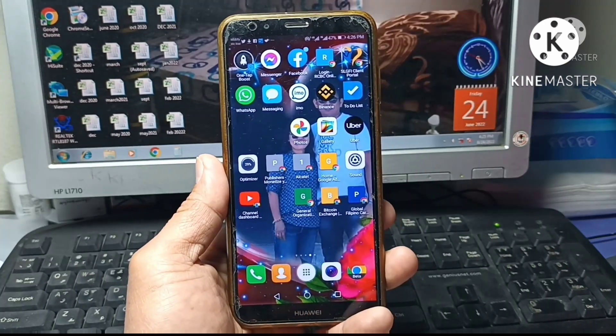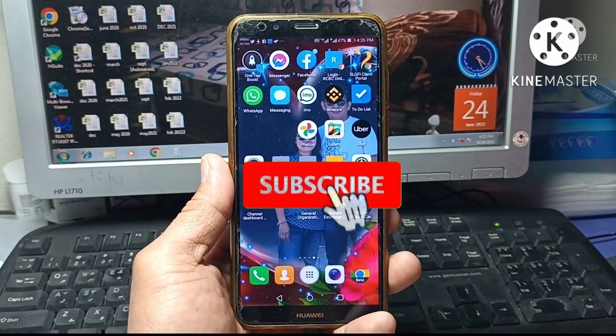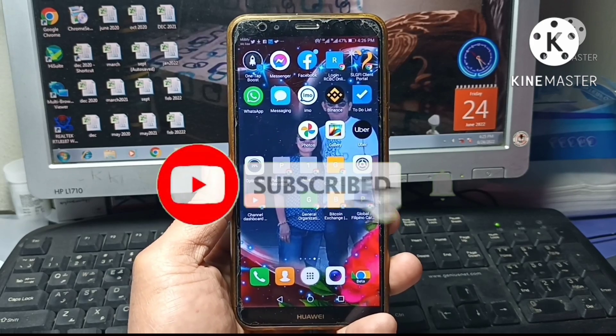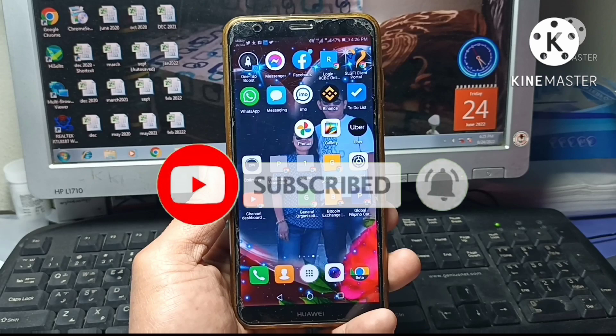So before starting the process, please subscribe to my channel and give a like to this video. So let's start.